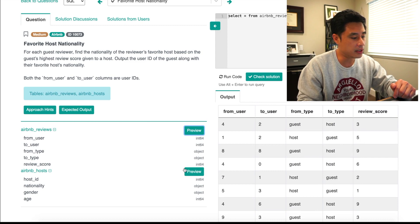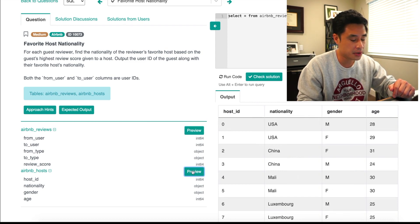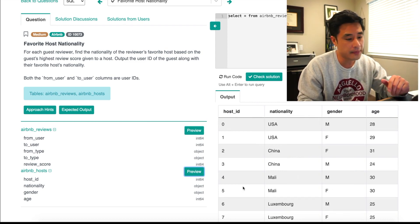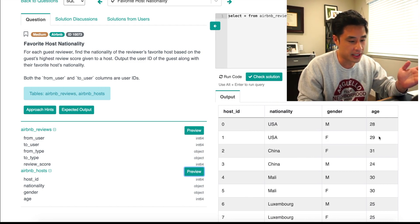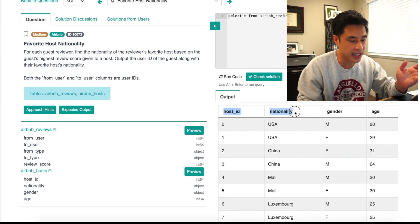Now taking a look at airbnb_hosts, we have the host ID — which is really the user ID — the nationality of that host, the gender, and the age. The only columns I'm going to care about in this table are host ID and nationality.